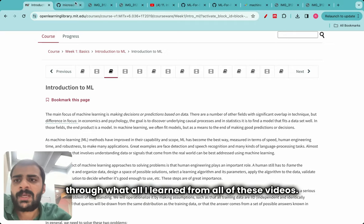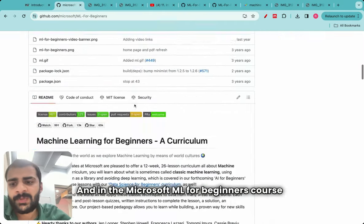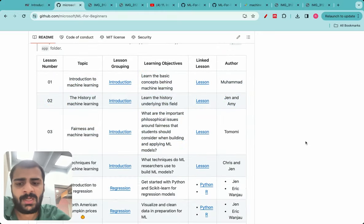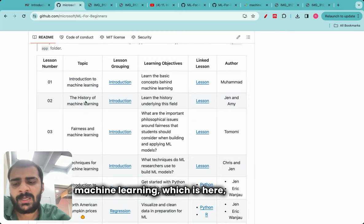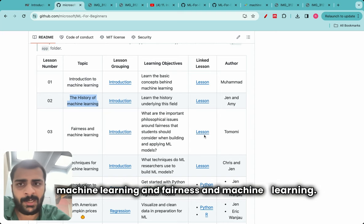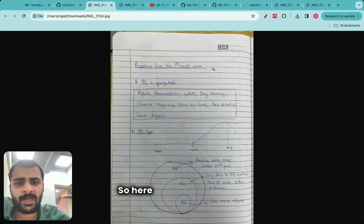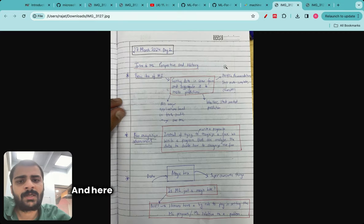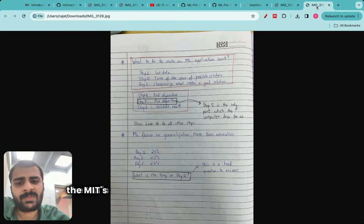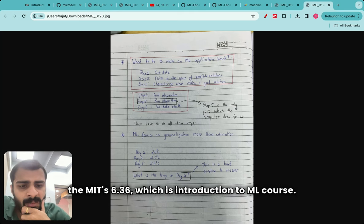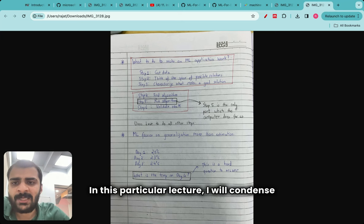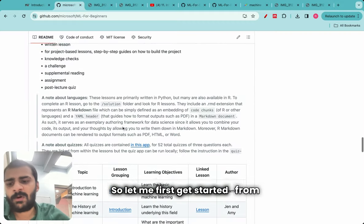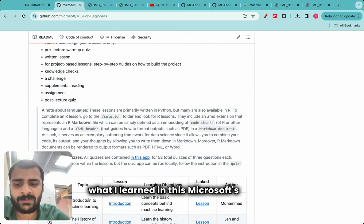In the Microsoft ML for Beginners course, I went through the first three lessons: introduction to machine learning, the history of machine learning, and fairness in machine learning. I maintain detailed notes — here are the notes from the Microsoft course and here are the notes from MIT's 6.036. In this lecture I'll condense everything I learned about introduction to machine learning from these sources.